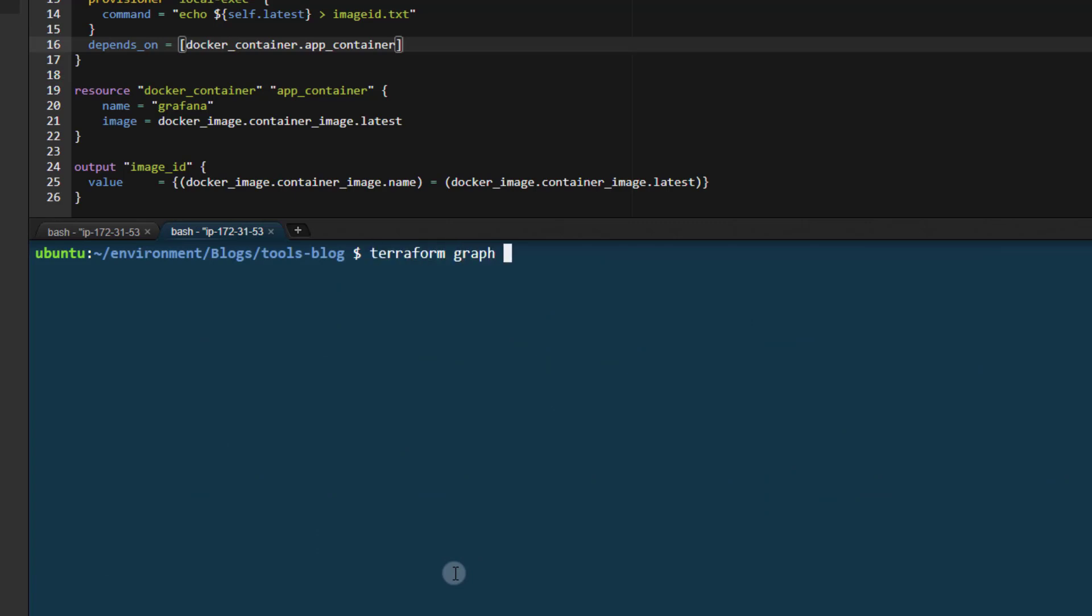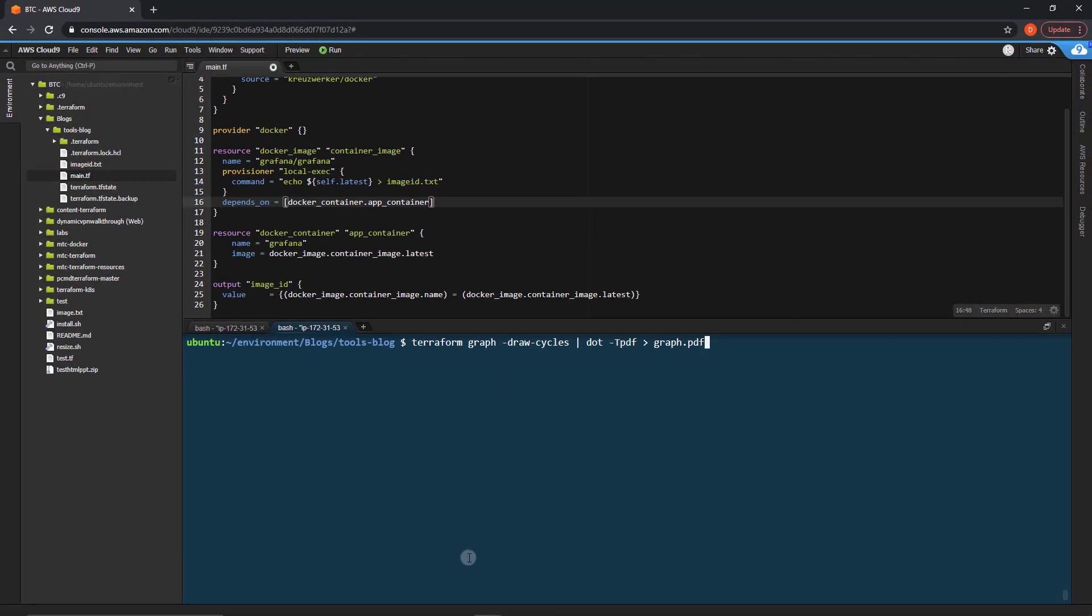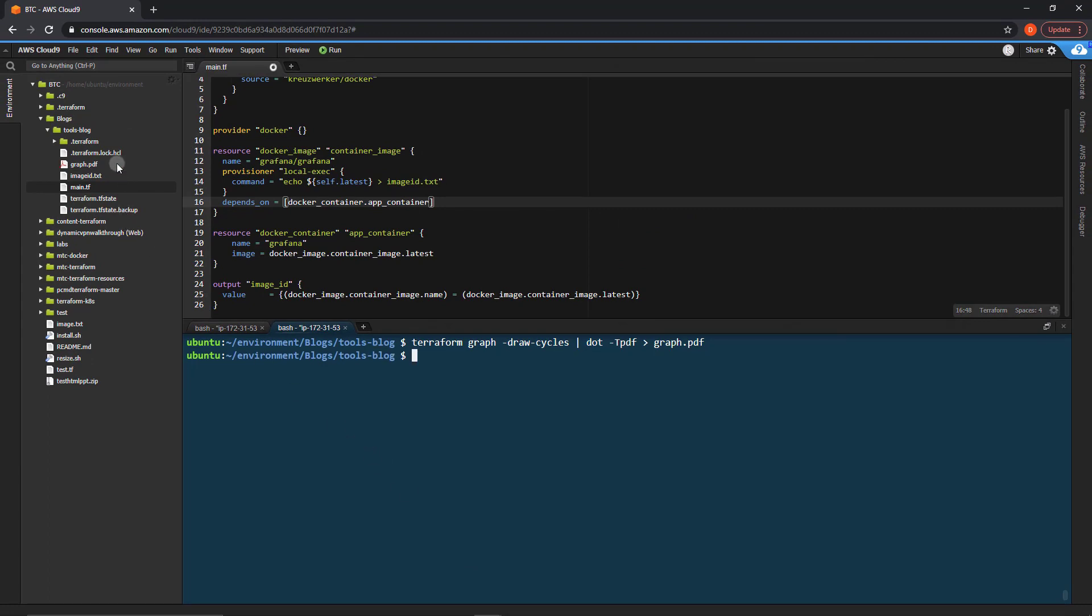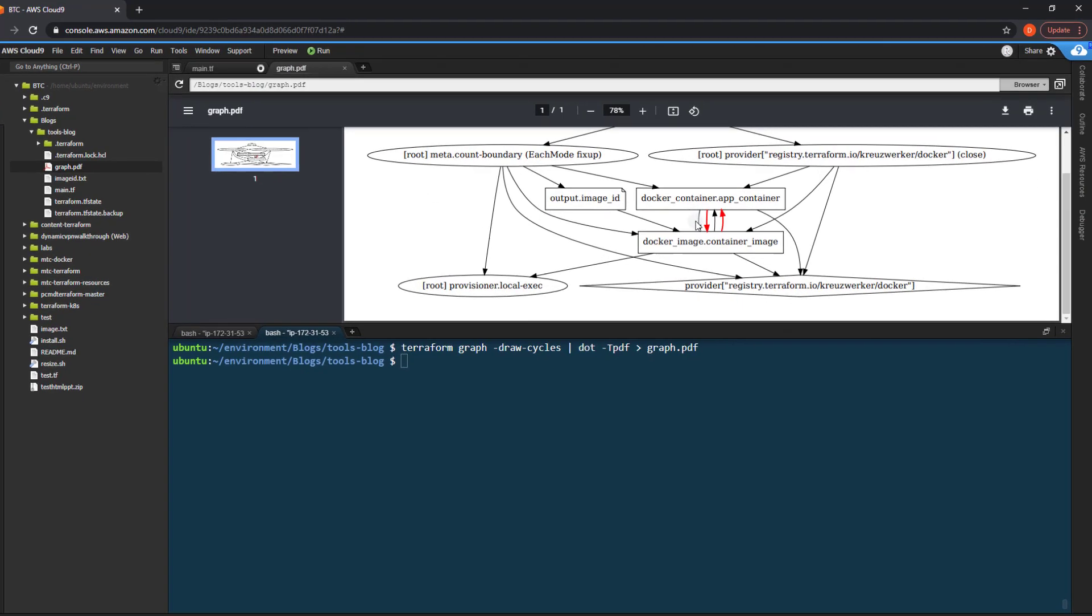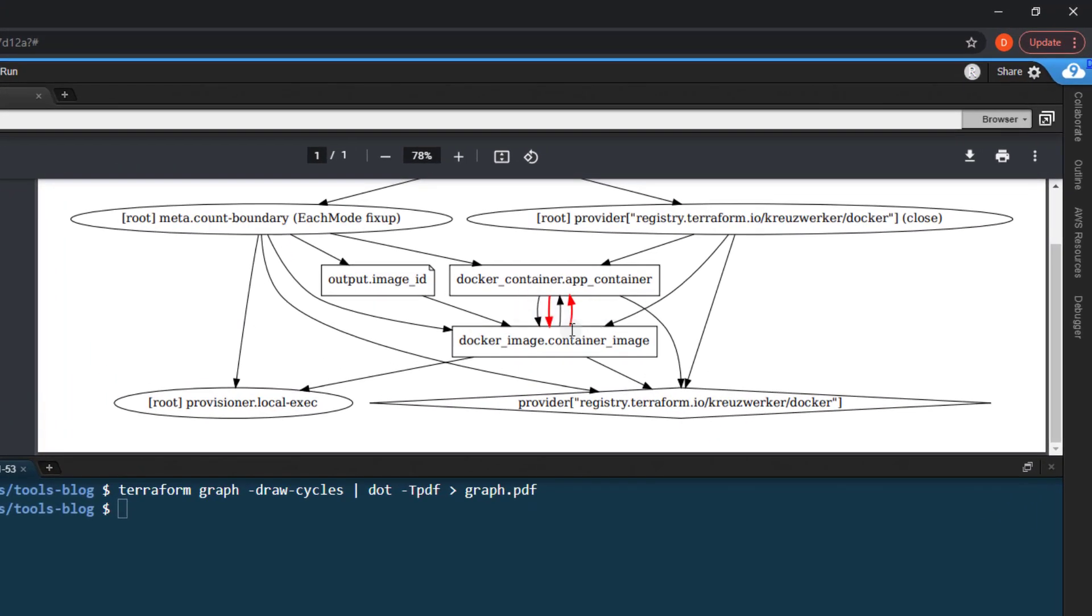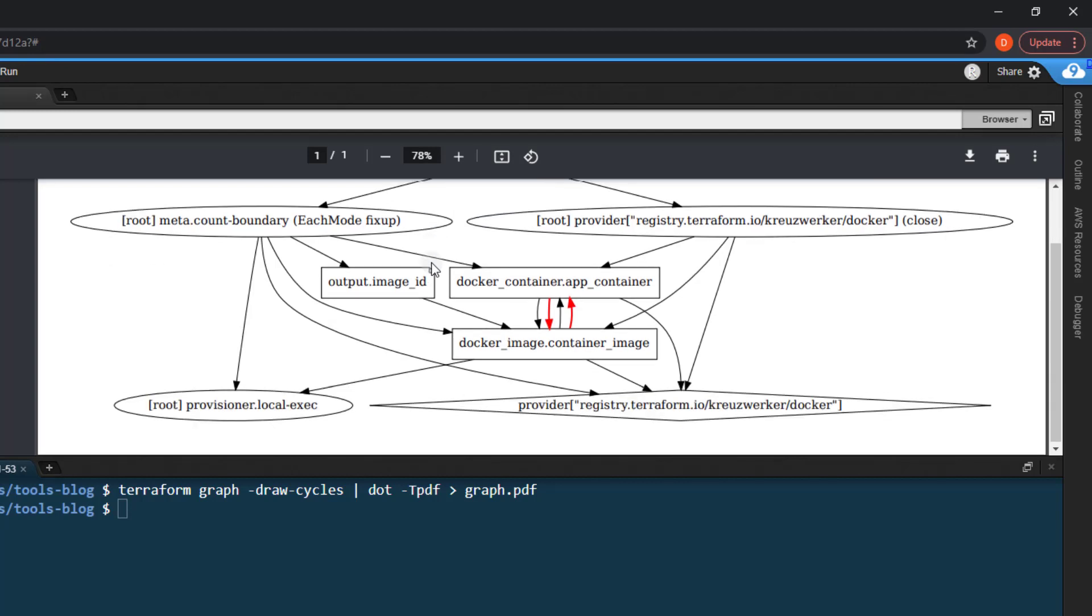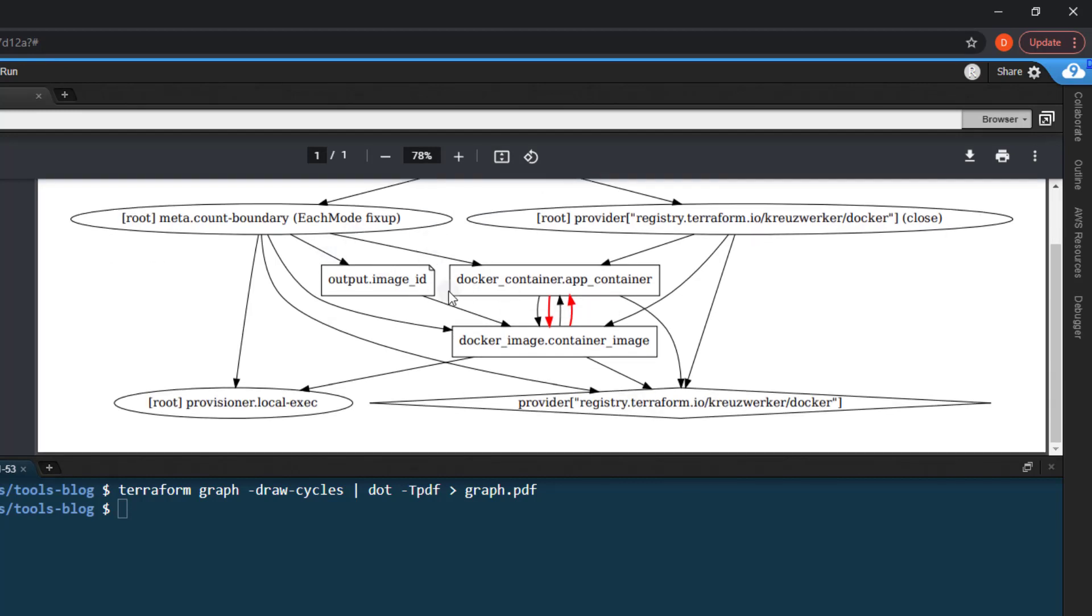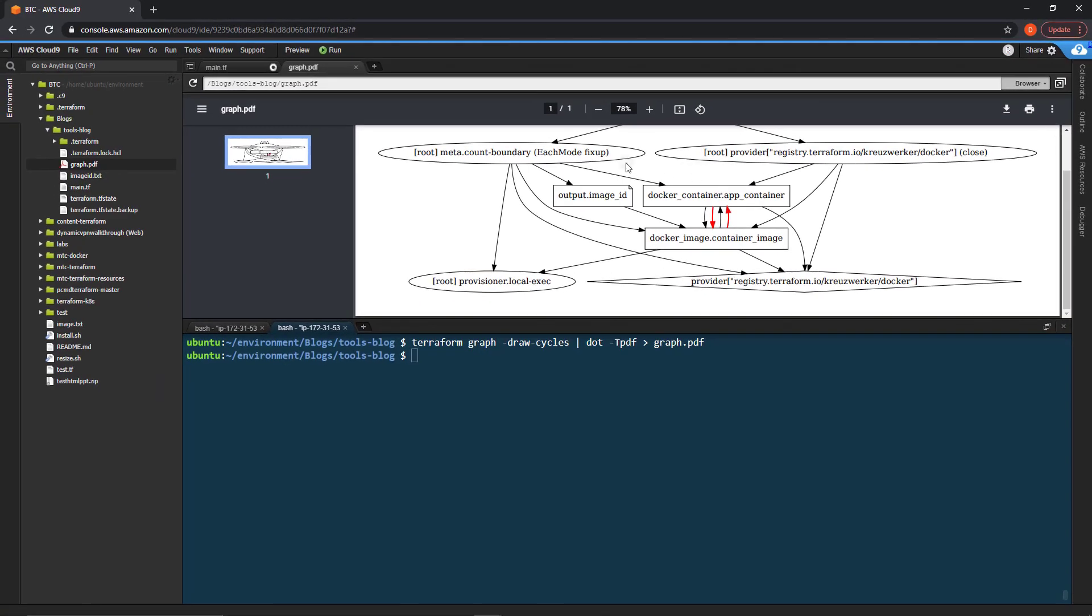So we'll run terraform graph draw cycles because we need to see those cycles. Dot dash T PDF and then output that to graph.pdf. You can output this to PNG and several other formats. Check out the graph viz documentation for more. So now we have the graph.pdf. If I open that, scroll down. Here you are. Here's your cycle. So this shows exactly what is dependent on what. We can see all the dependencies here, and then we can see that there is a cycle here which causes a major issue. This really becomes useful whenever you are troubleshooting multiple modules and things like that, because you can see which module depends on what. And it can very quickly help you diagnose issues you may not have foreseen.